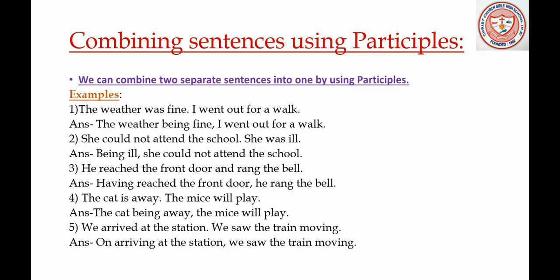Fourth example: 'The cat is away, the mice will play.' The answer is: 'The cat being away, the mice will play.' In this sentence again, 'is' has changed into 'being.'